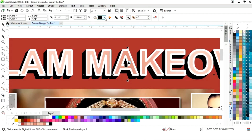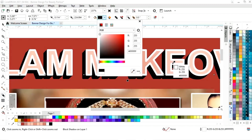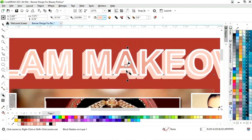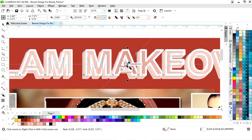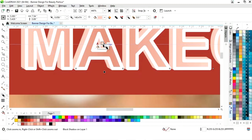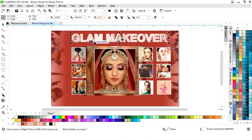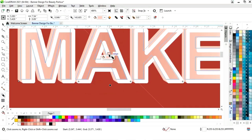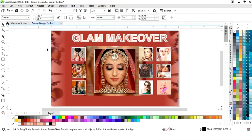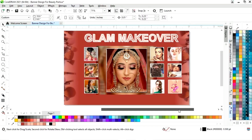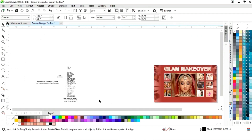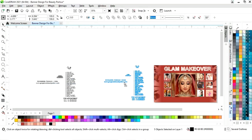Now we will change the color of the block shadow. Now we have all these details and we will place them.